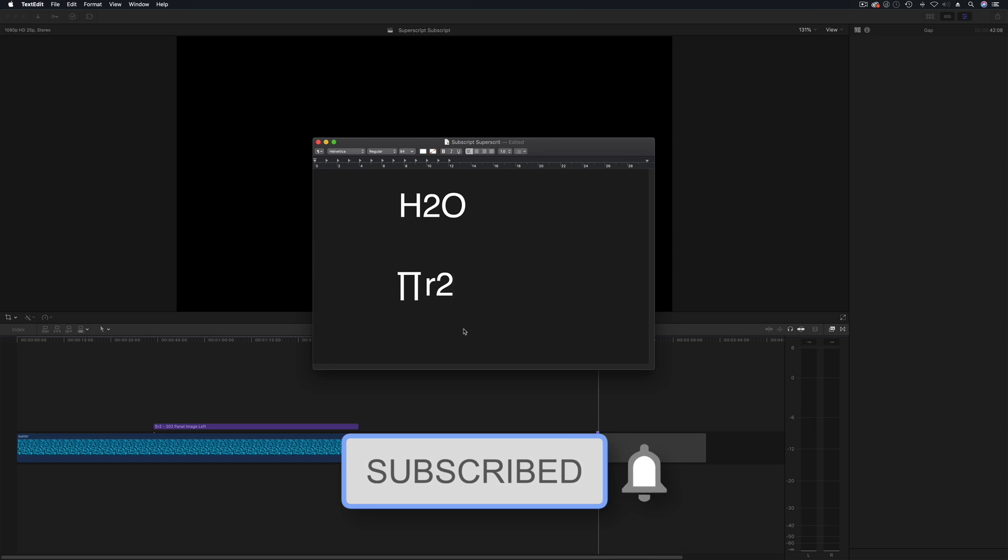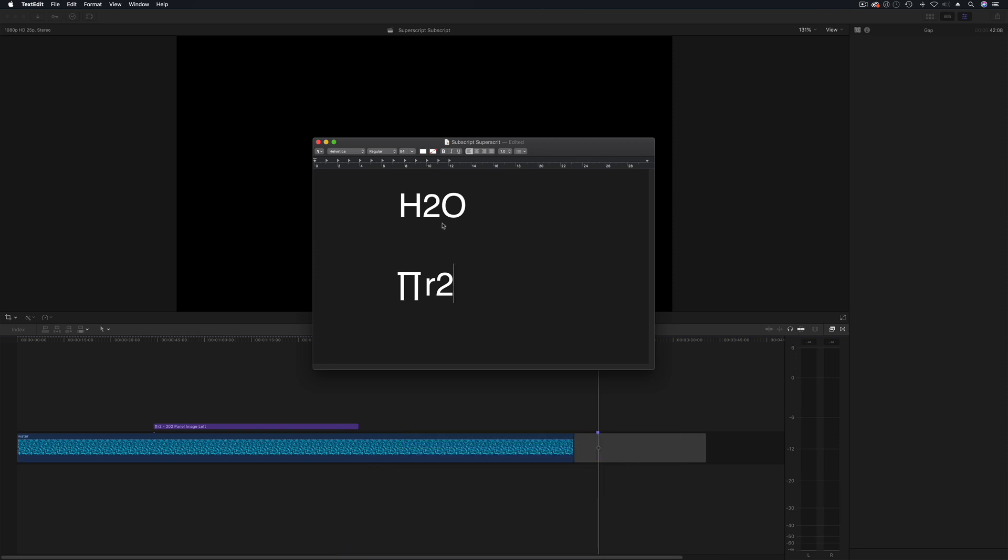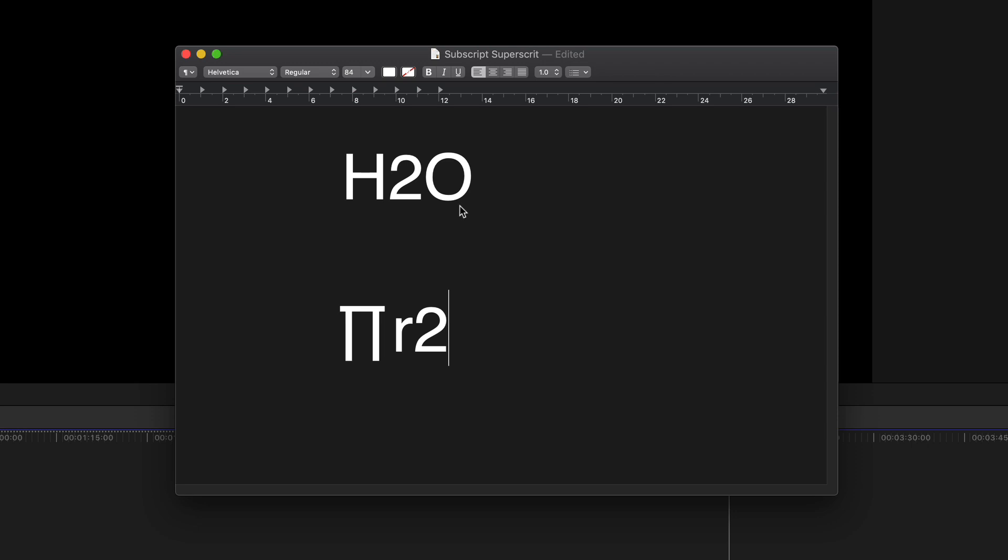Well if you take this example here we're actually in TextEdit and here we've got H2O which is obviously the chemical symbol for water but it's slightly wrong because we all know that this 2 should be a lot smaller and it should be lower.